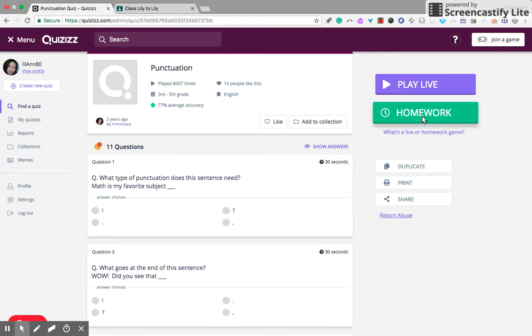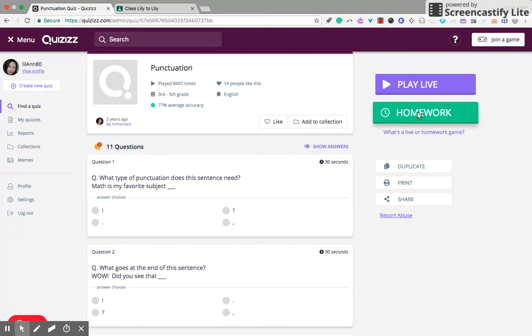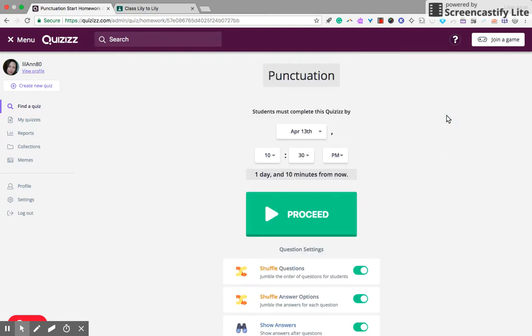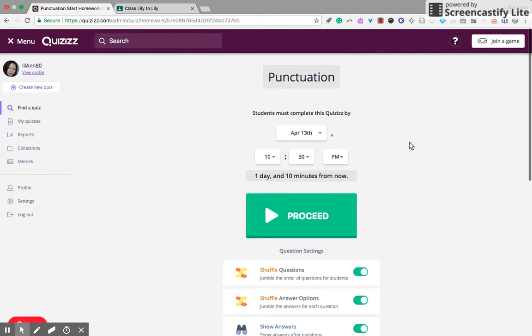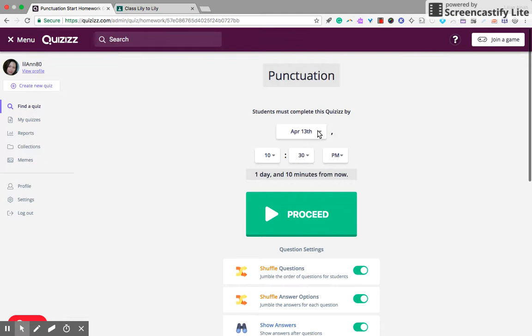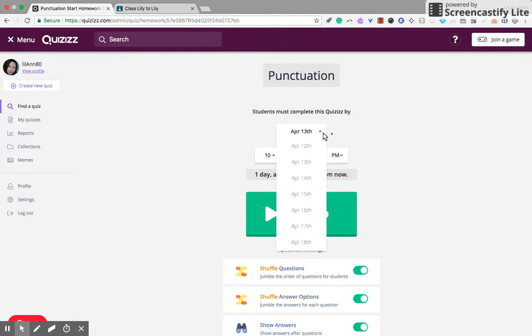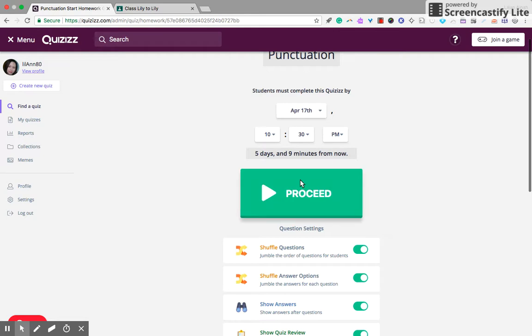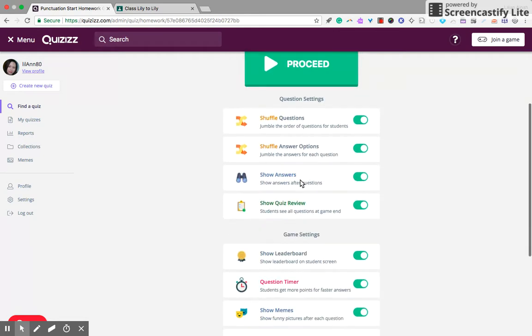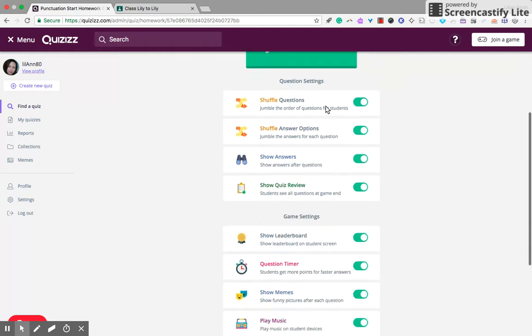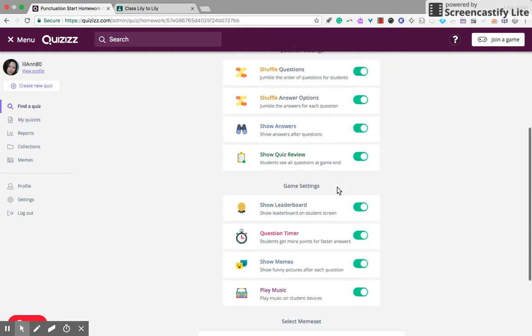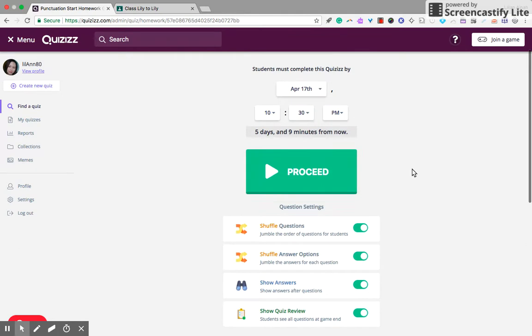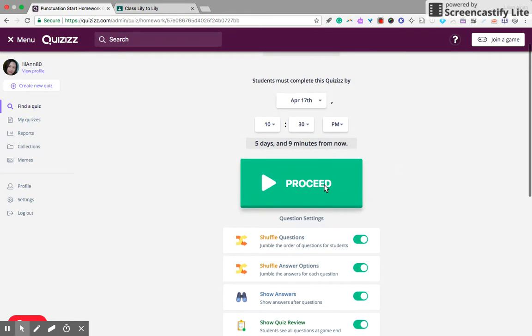So just click on the homework. You'll get these choices here. When do you want it to be completed? Can change that. Have a look at the settings here, change if you want to. I'm happy with that, I'll just proceed.